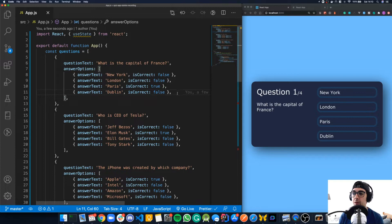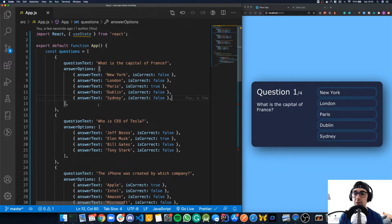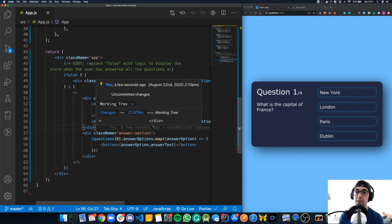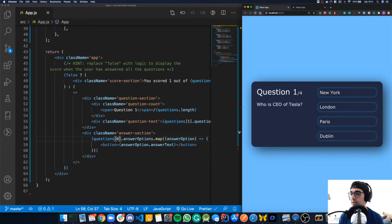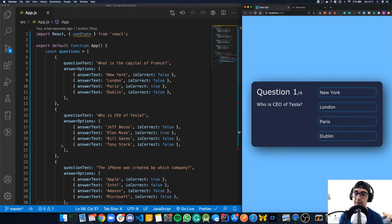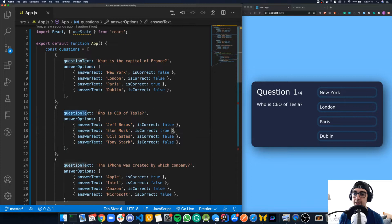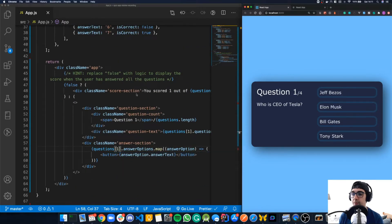This is a cool, dynamic approach. Notice we're currently taking the first question from the array, but if we change zero to one for the question, it updates to the second object. Arrays always start at zero, so index zero is the first question and index one is the second. We can also get the answer options for that second question the same way.